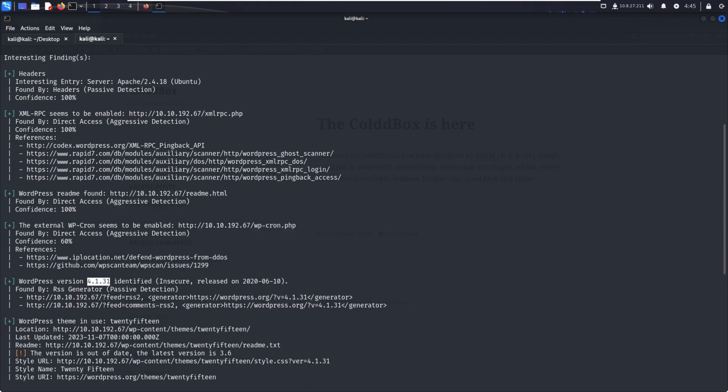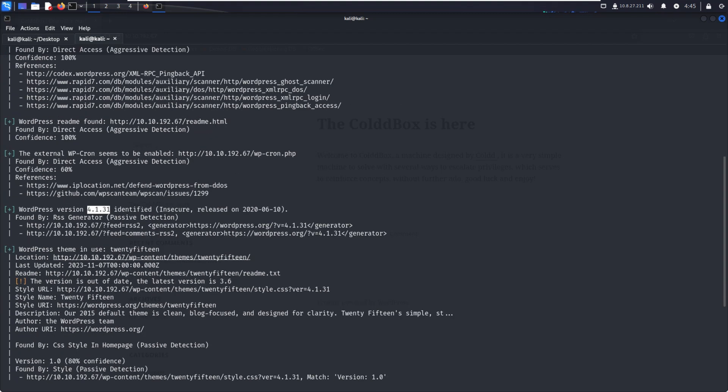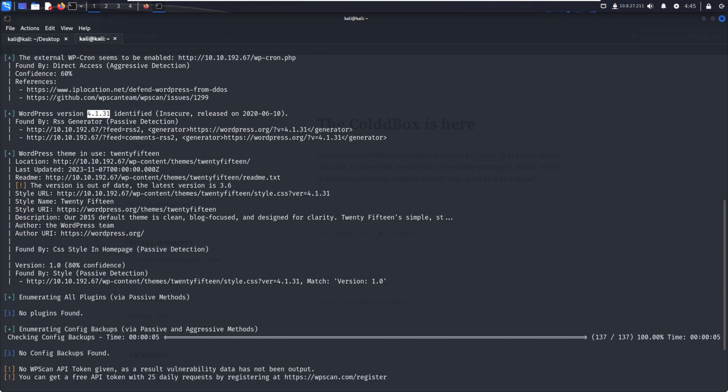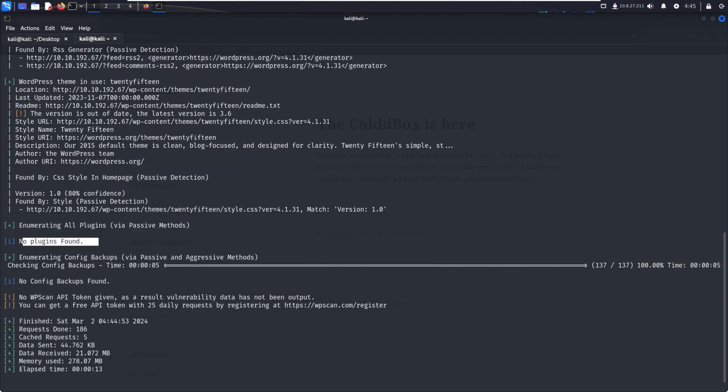WordPress version is 4.1.31. Now we can try to find the exploit for this particular version. Then enumerating all plugins - no plugins found. That means there is no vulnerability in plugins, so we can't exploit through plugins.